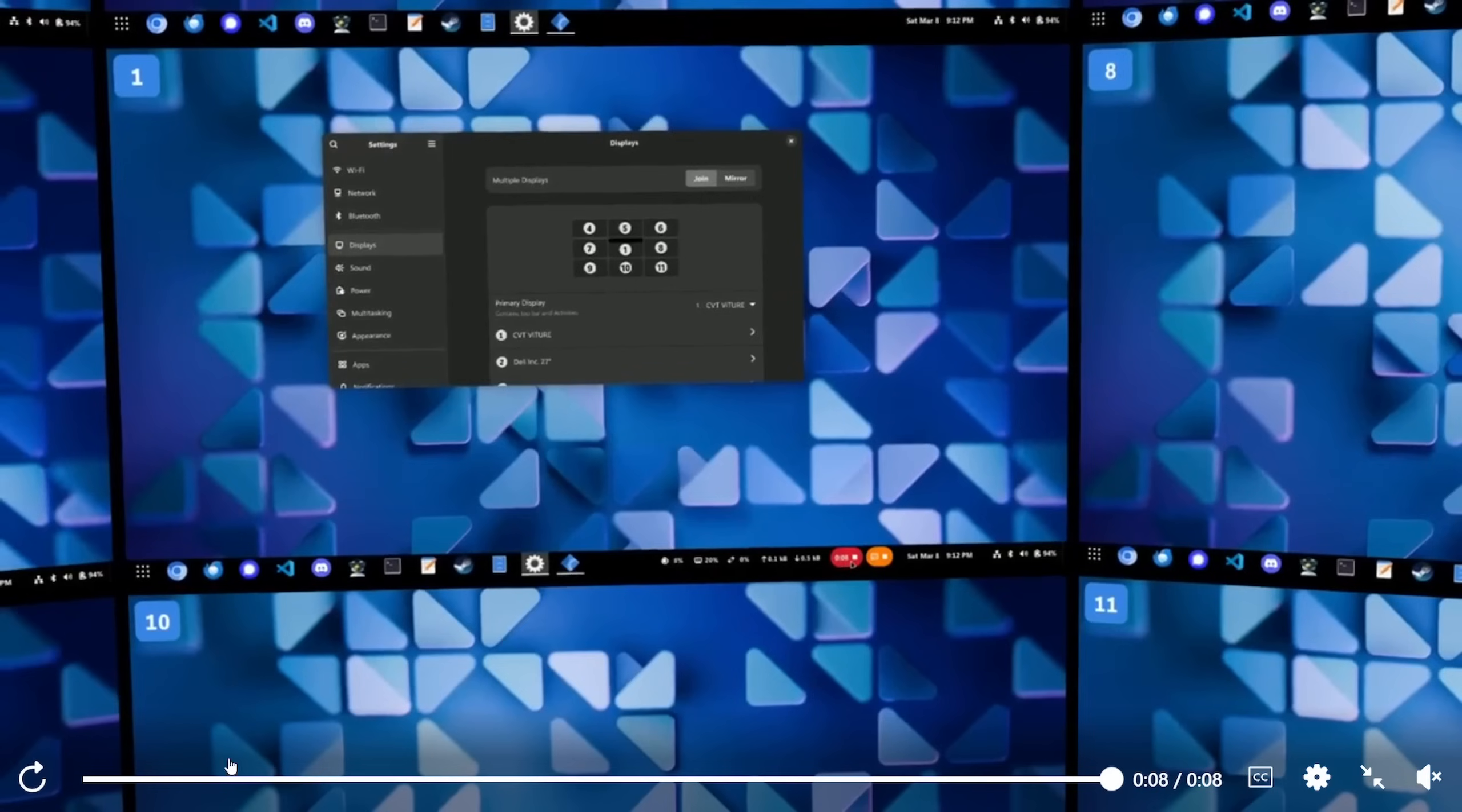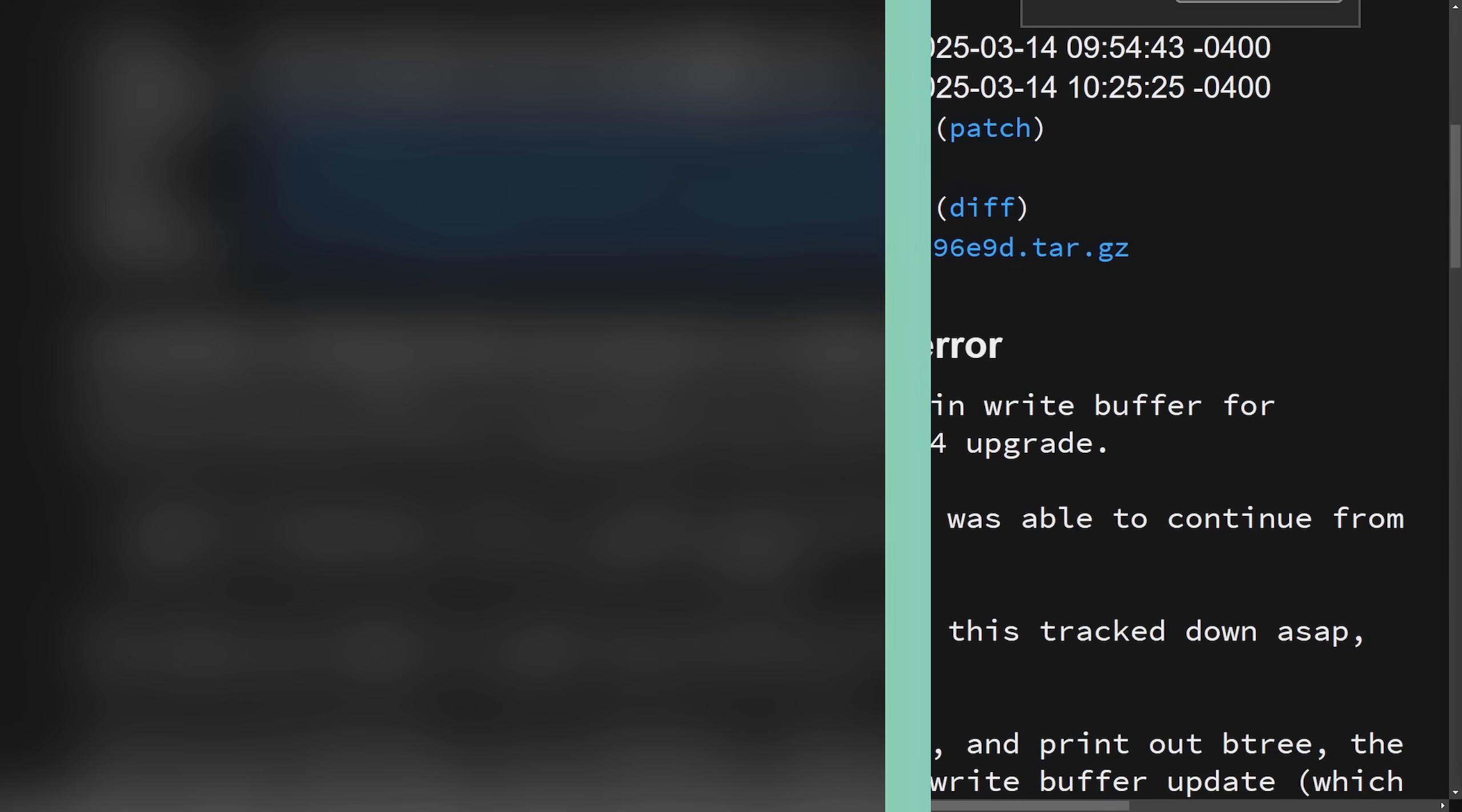Let me know what you think about the XR extended reality display environment called Breezy Desktop. Have you used it? What's your opinion on the paid slash open source model? Love to get your thoughts.